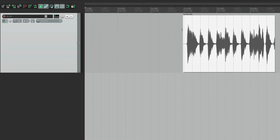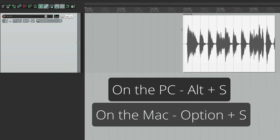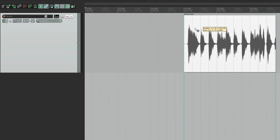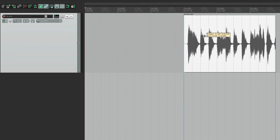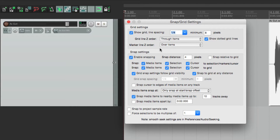We can also turn snapping on and off using a keystroke — on PC it's Alt+S, and on Mac it's Option+S. Hit it to turn snapping on, so it snaps to every quarter note. Hit it again and snapping is turned off — it moves freely. We can adjust the snap settings by right-clicking over here, which opens up the same dialog as the grid settings, since they share the same dialog. Up here is the grid, down here is snapping. Let's turn snapping back on.